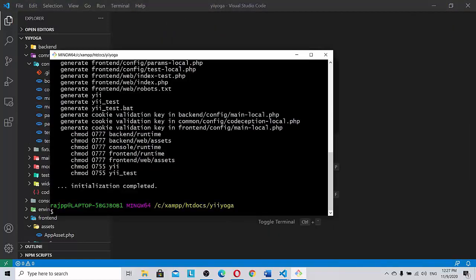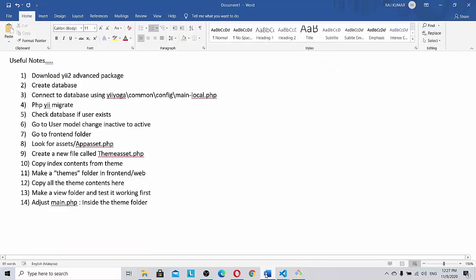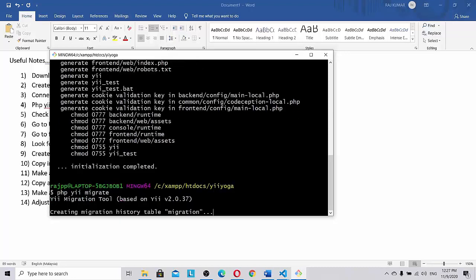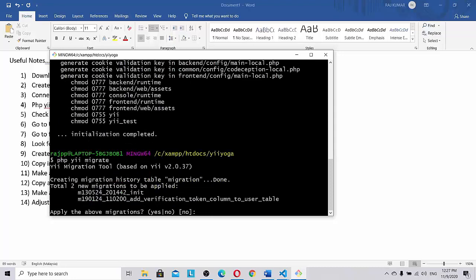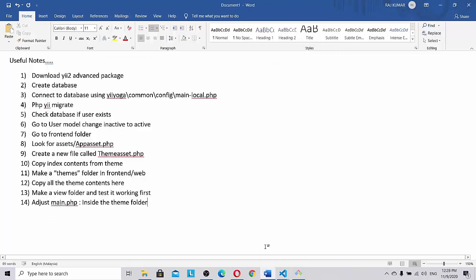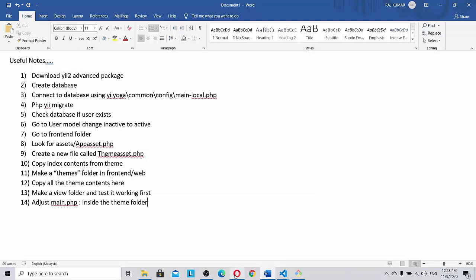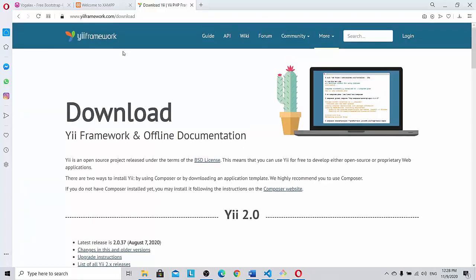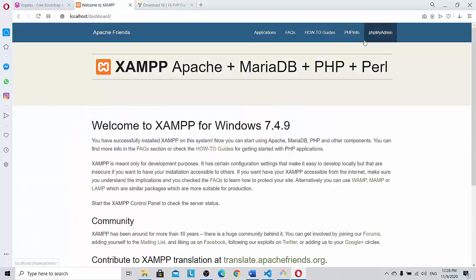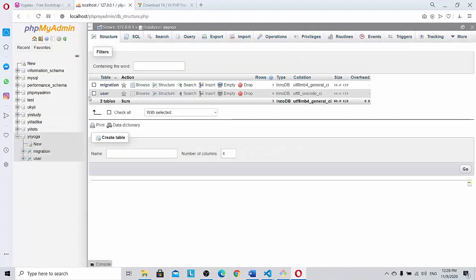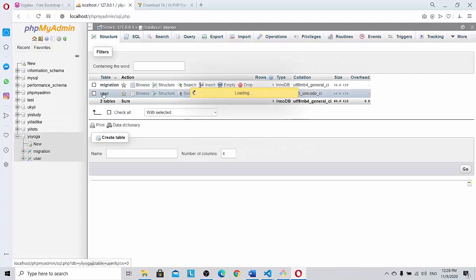So what is the command for migration? php yii migrate. This is the fourth step. So let's do it. php yii migrate. Yes, the migrations are done. Once you do the yes command let's go and visit the database. Okay, once we go to see our database, phpMyAdmin, eYoga. Yes, the user is created. Currently it is blank.